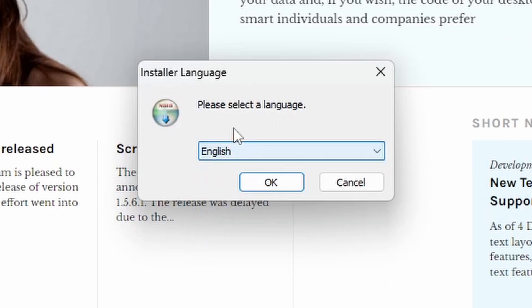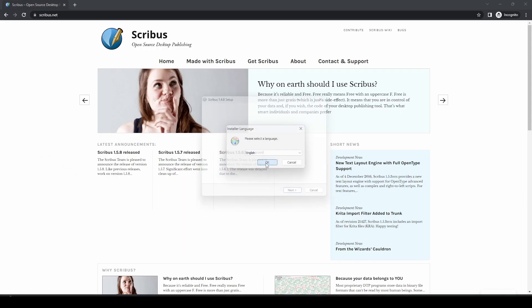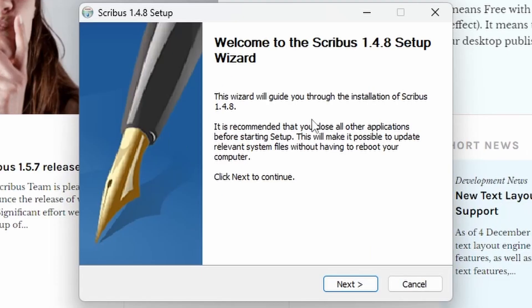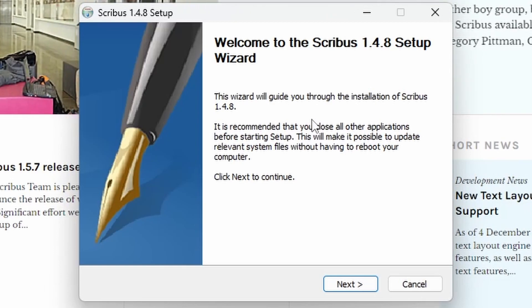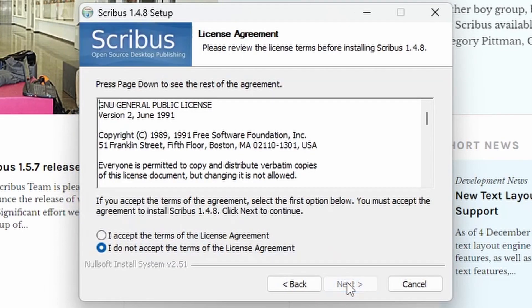Many languages available. We're going to leave it on English, and then it welcomes you to the Scribus 1.4.8 setup, which is the latest version. So if you click Next on that,